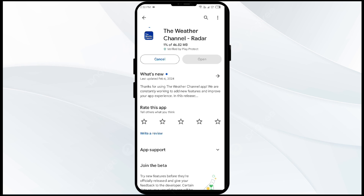If none of the above methods work, the issue may be that the Weather Channel app server is down. In such cases, you may need to wait for some time and try again later. Thank you for watching our video, and we hope these solutions help resolve the Weather Channel app issue for you.